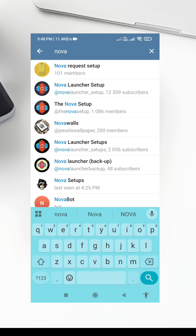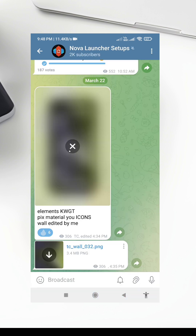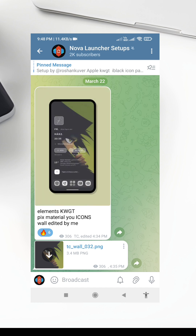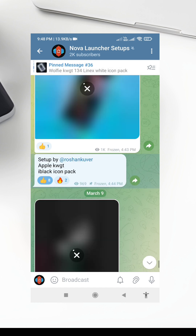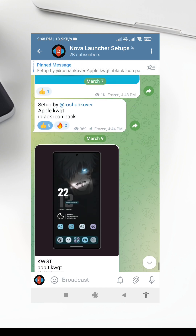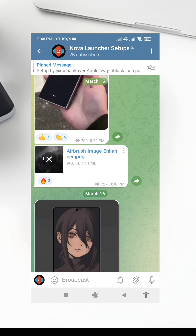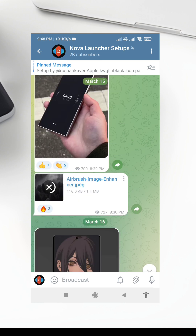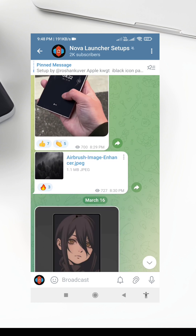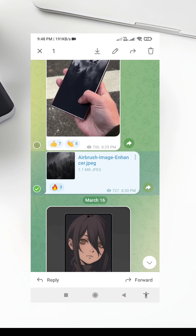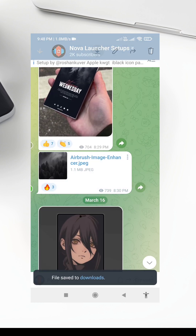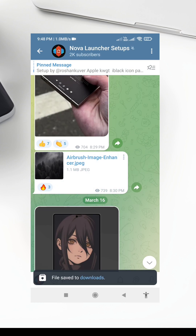Step 1: Download Required Files. Before we begin, make sure you have all the necessary files. Here's what you'll need: 1. The wallpaper — I'll leave the download link in the description.